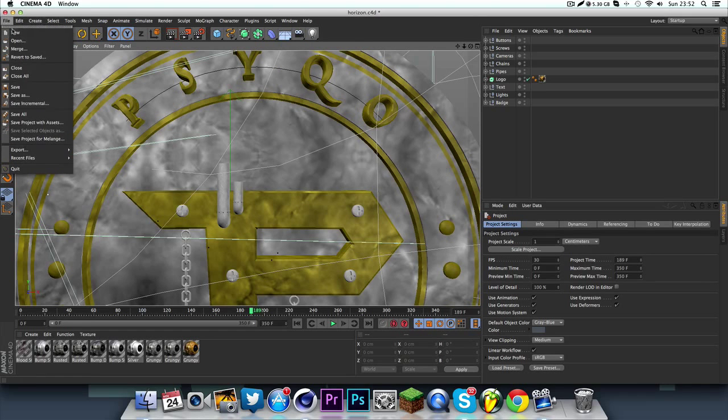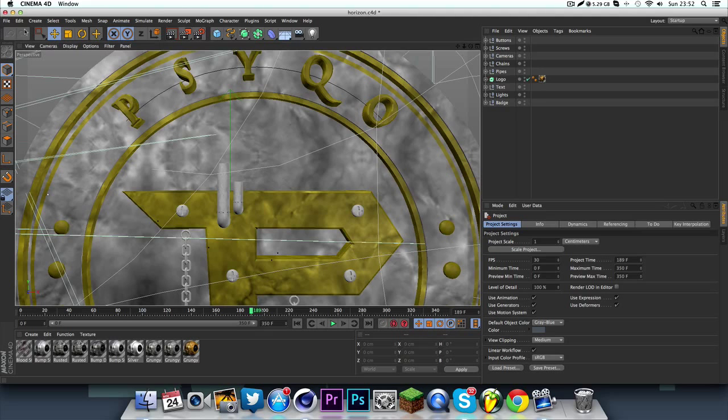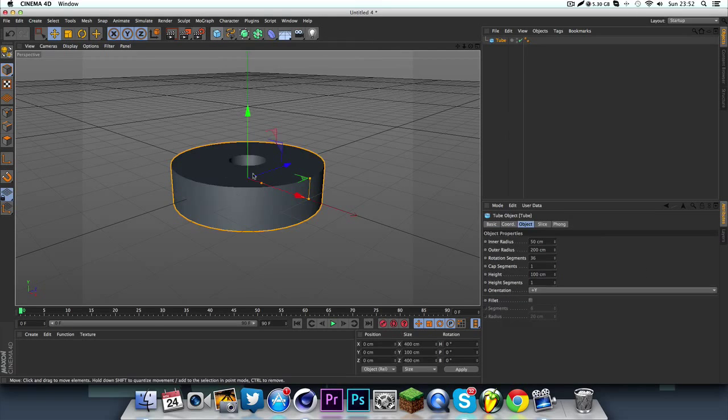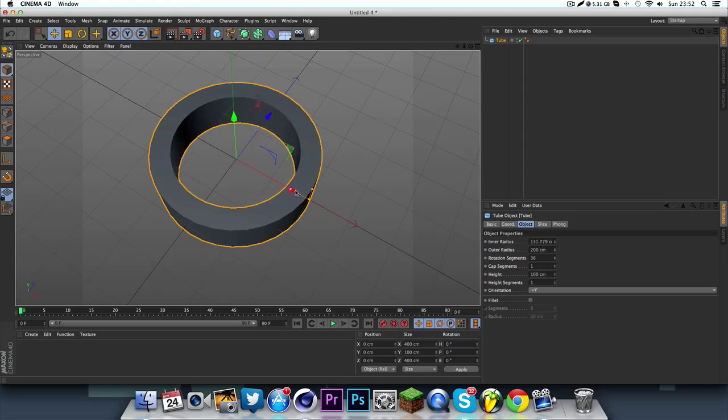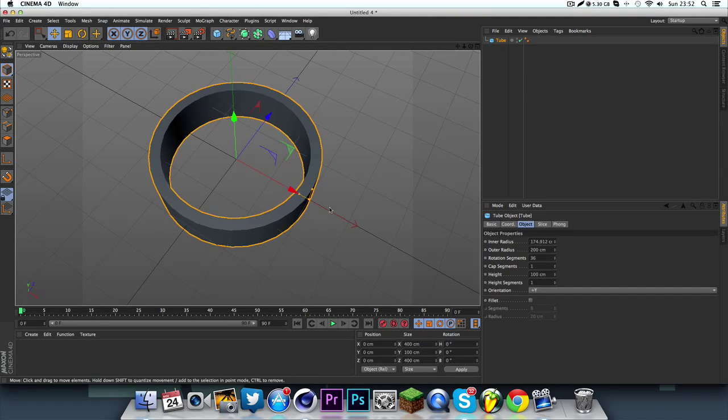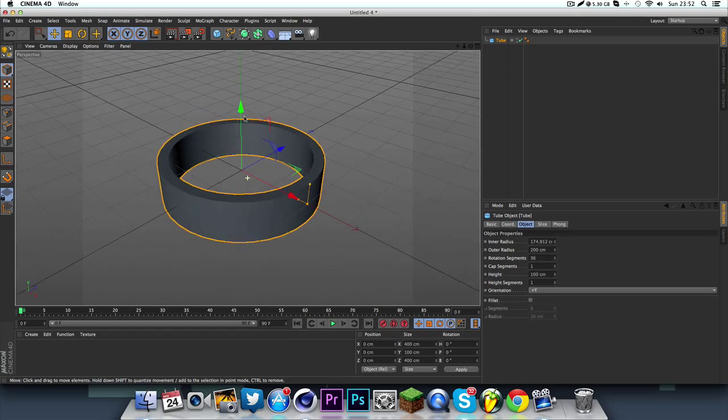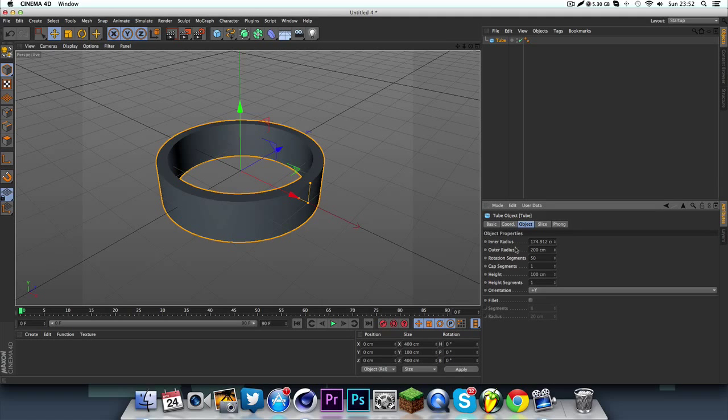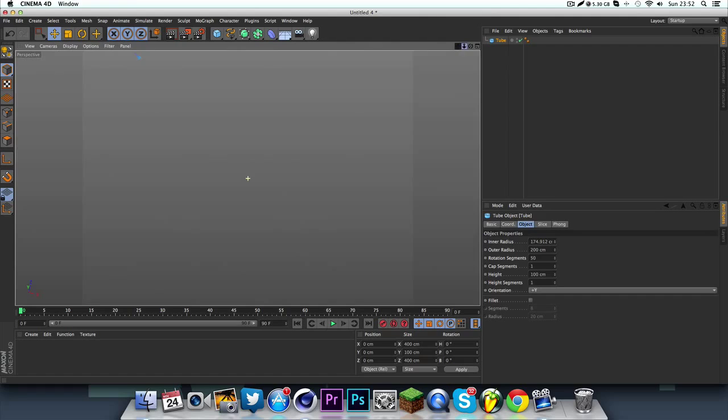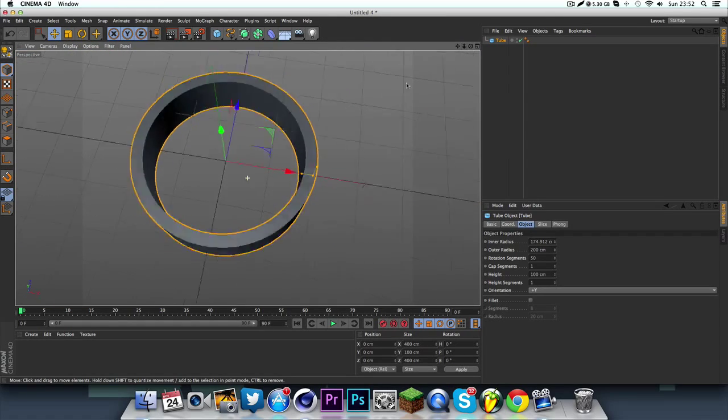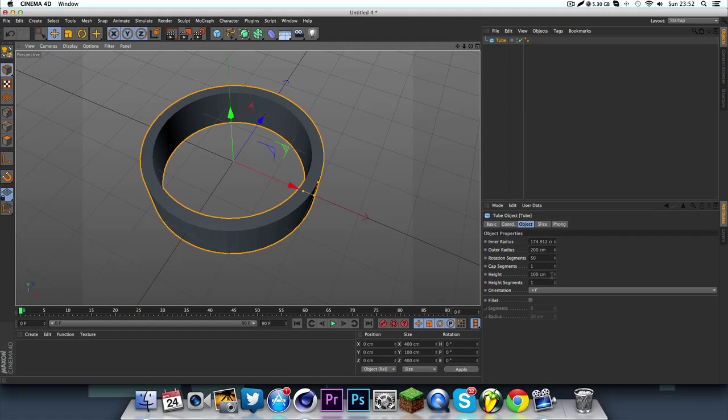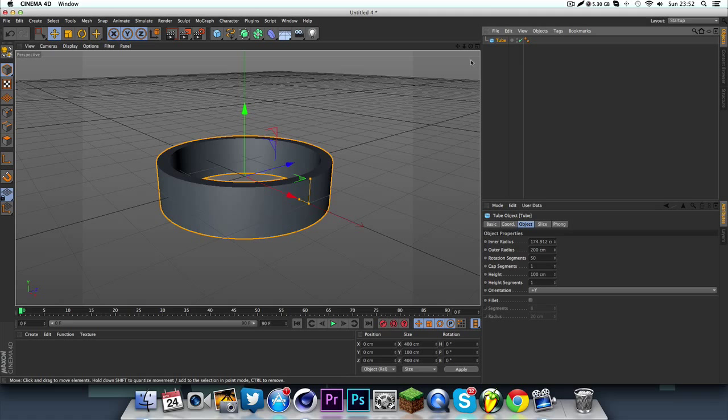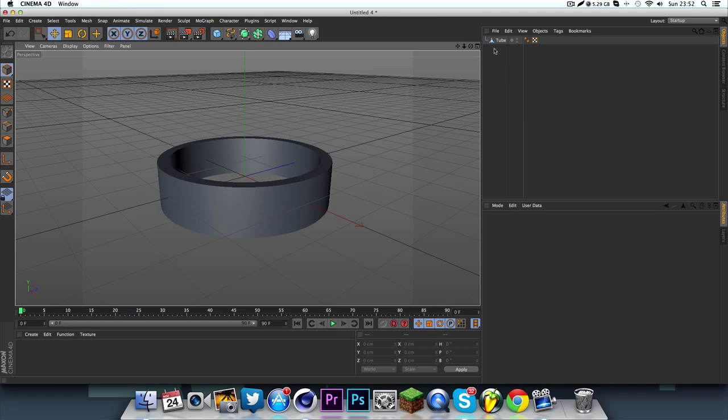So just make a new project and get a tube. Just thin it down, make it nice and thick, rotation segments 50. You can even go ham and make it as big as you want. I'm just going to do 50 because you don't really notice it. Yeah, that should be about okay, so just click C to make it editable or just click this icon here.